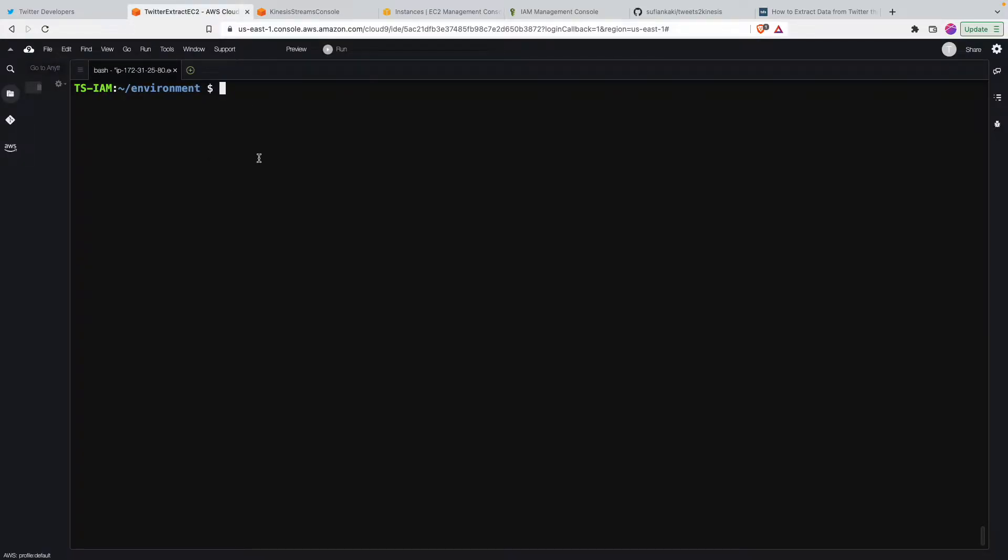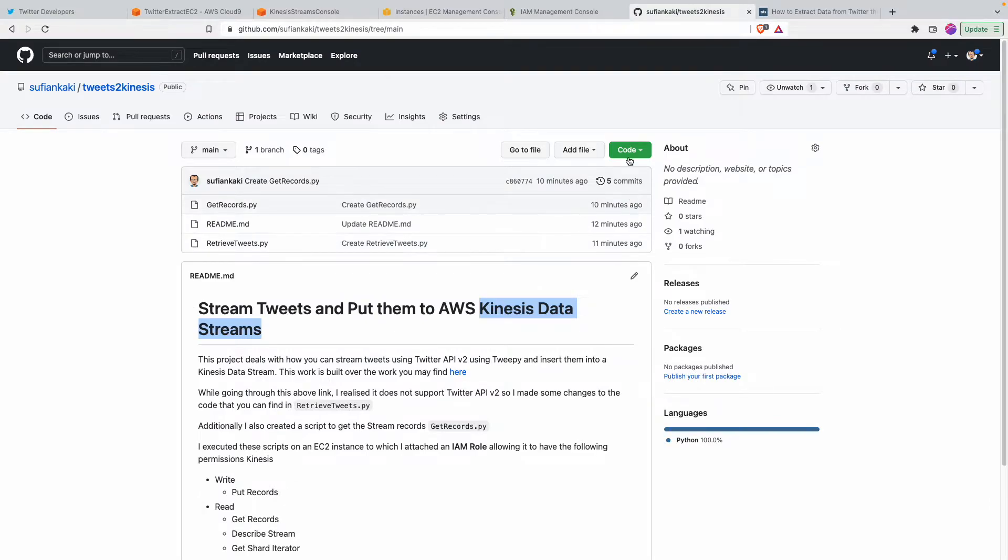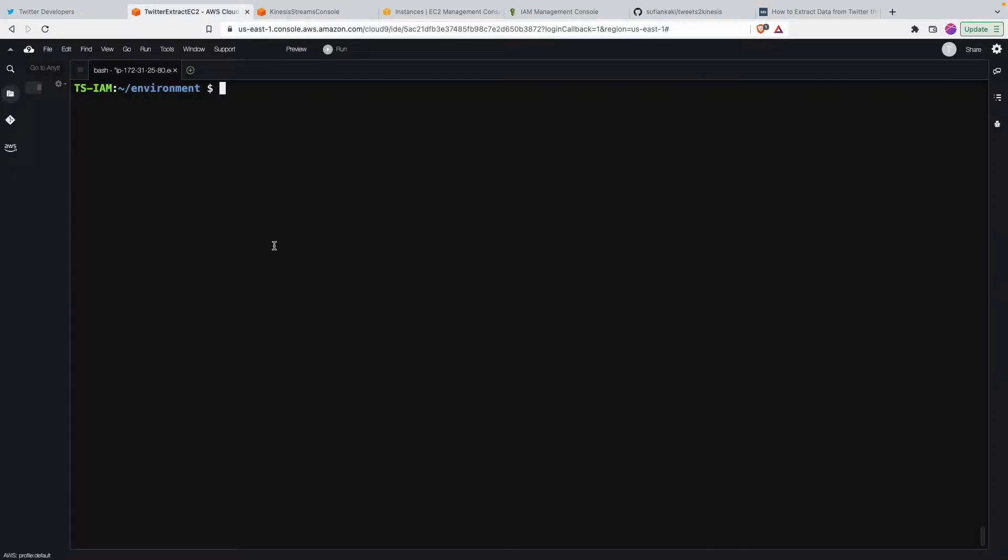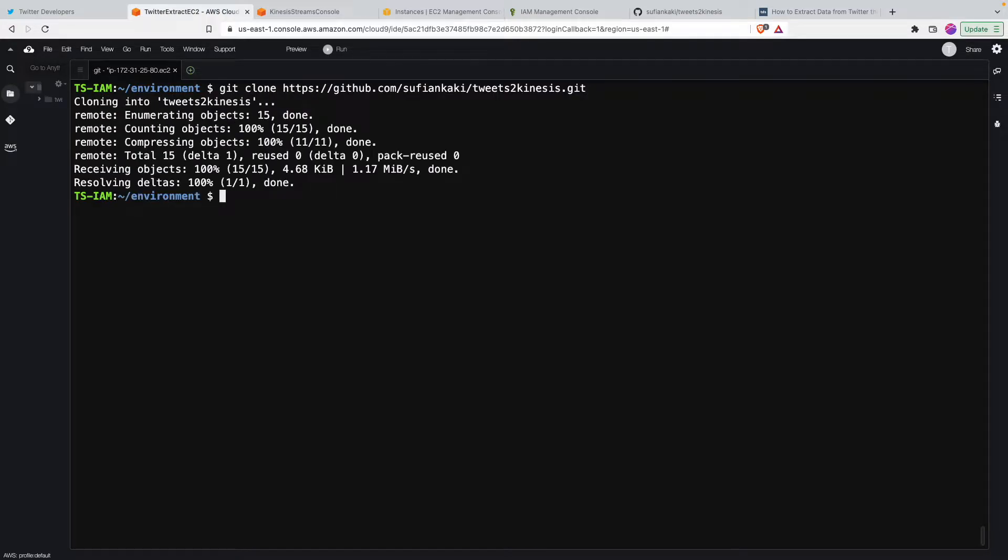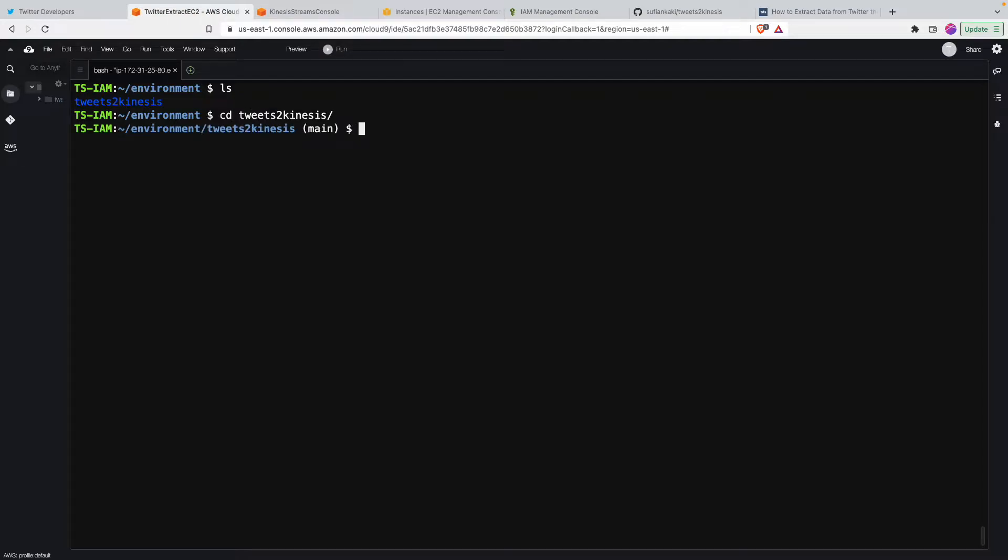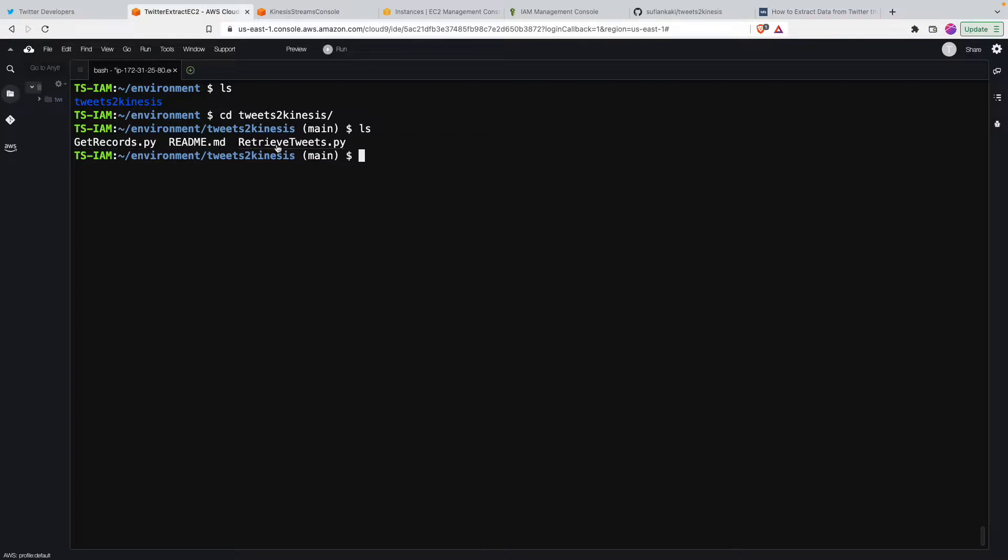So the first thing I'll do is I'll clone this repository so I don't have to copy paste. I'll just copy this one and then git clone. Now once I have those files in here, tweets to Kinesis, let me get into that. I have those files here - retrieve tweets and get records. So the first thing I need is retrieve tweets, so I'll just try to access that.